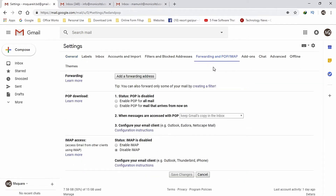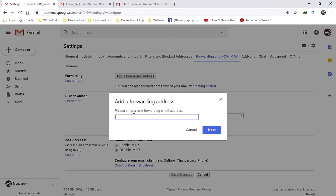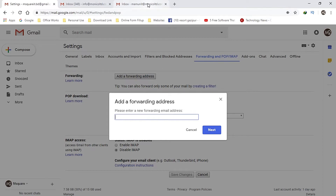Add a forwarding address. You can also forward only some of your email by creating a filter. Click on Add a Forwarding address.